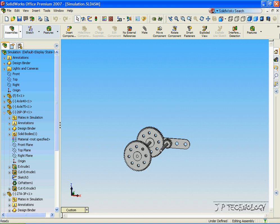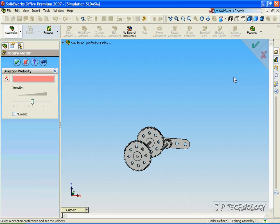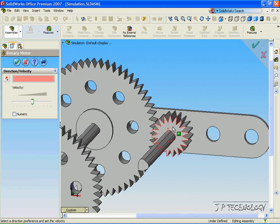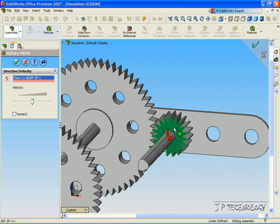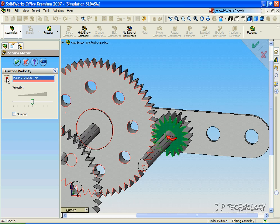Now let's click Simulation. Click the rotary motor, and we're going to click the face of the smaller gear. We're able to change the direction by clicking Reverse Direction. We can make it go counterclockwise or clockwise.